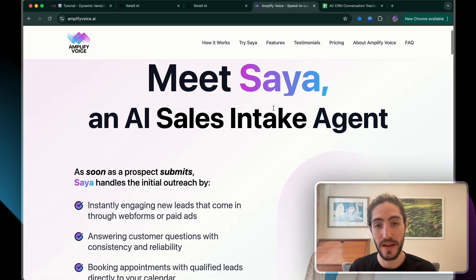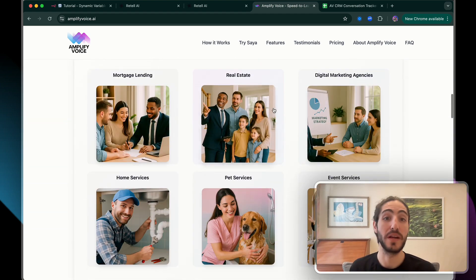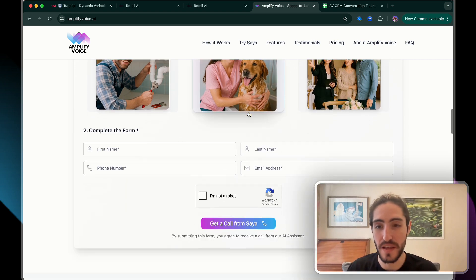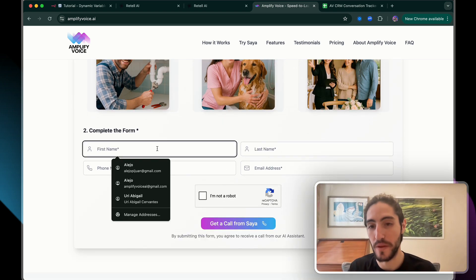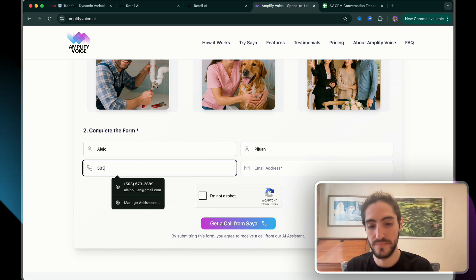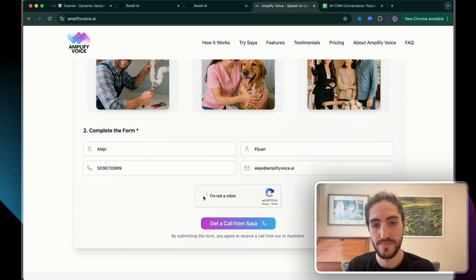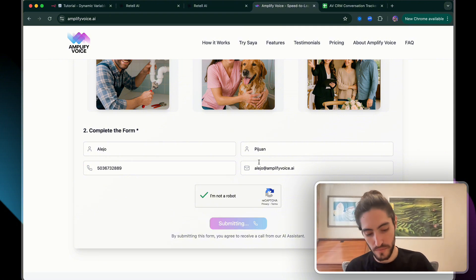Let's go to our website and we're going to fill out the form to get a call from Saia. We're going to choose the real estate industry, then we complete the form. And now when I click 'get a call from Saia,' the agent is going to call my number.